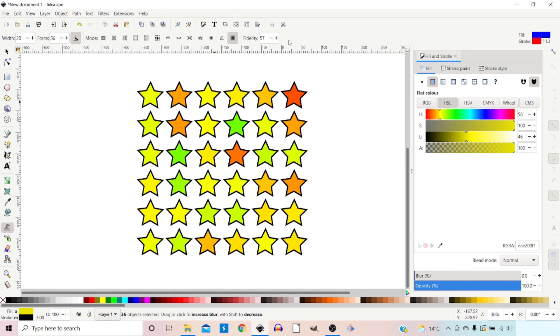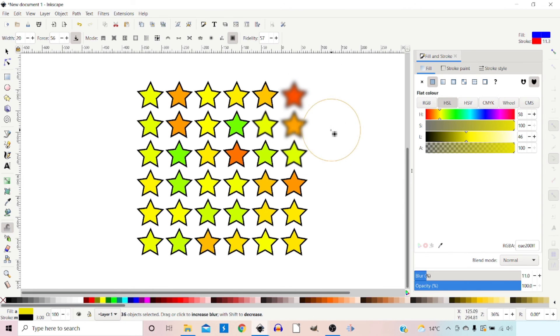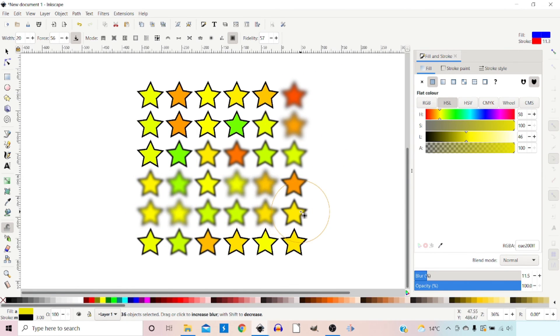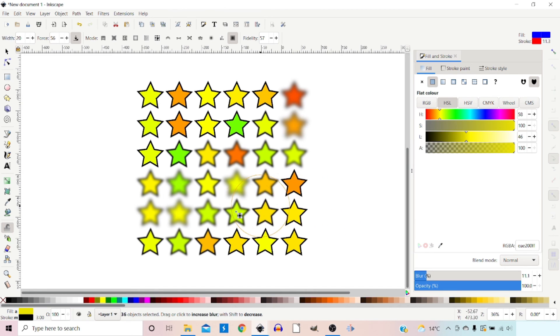The next mode is blur. This one does exactly what it says — as we stroke over we can blur objects out. If we hold down shift we can unblur objects.